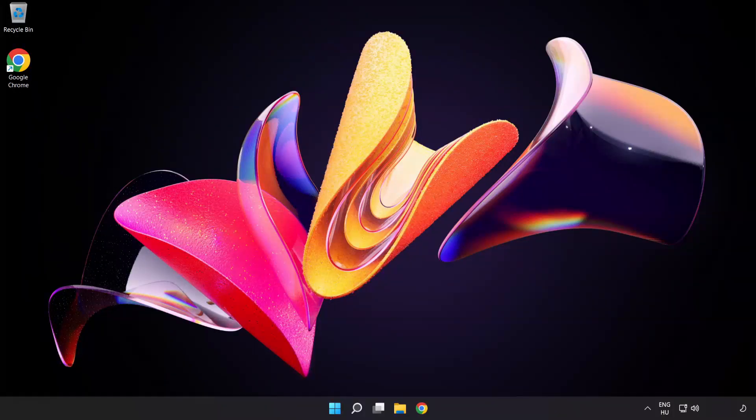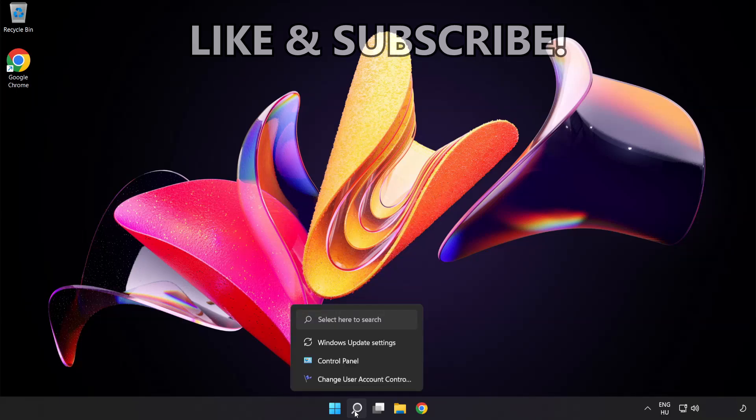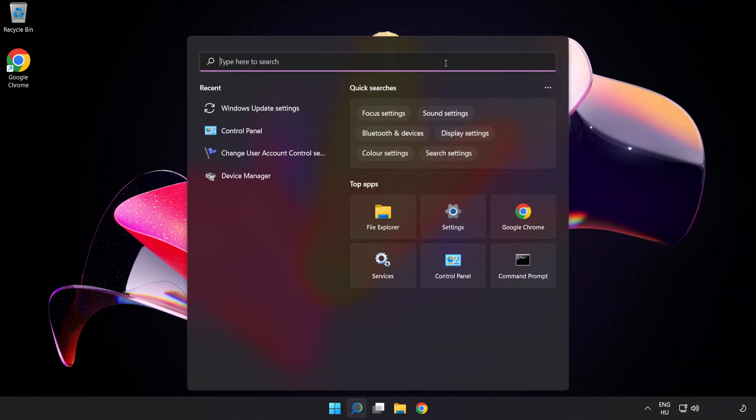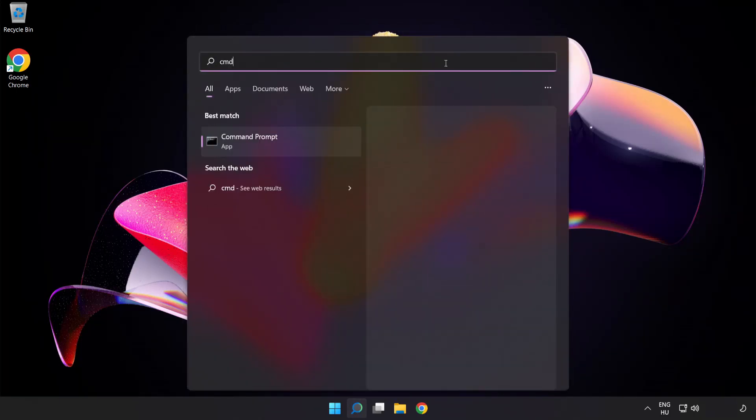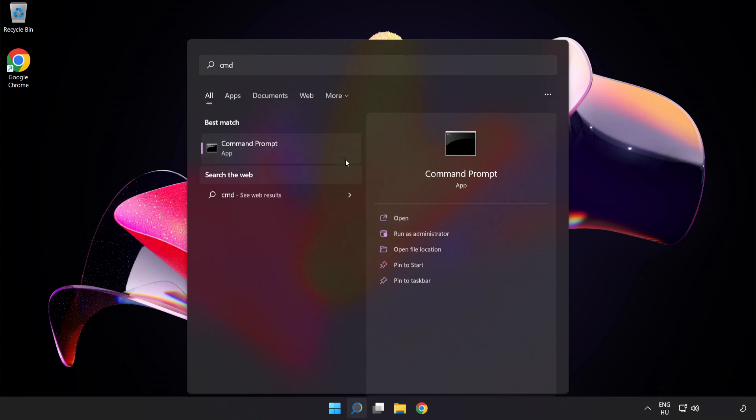Welcome to this video. I'm going to show how to fix connection issues. Click the search bar and type CMD. Right-click Command Prompt and click Run as Administrator.